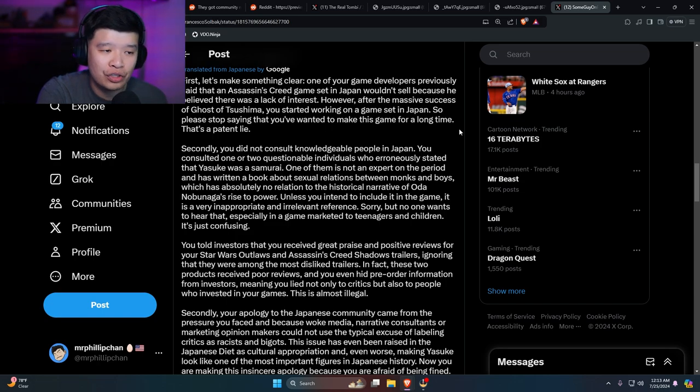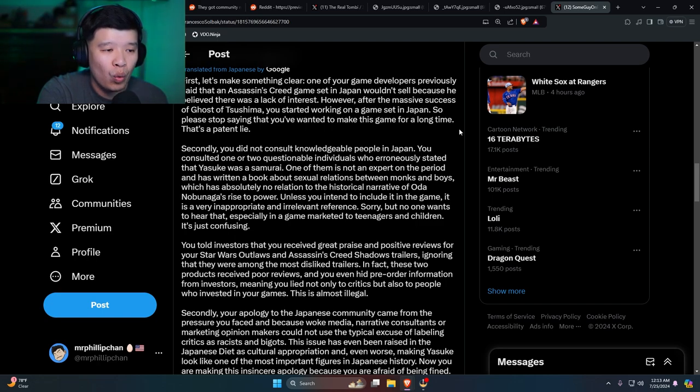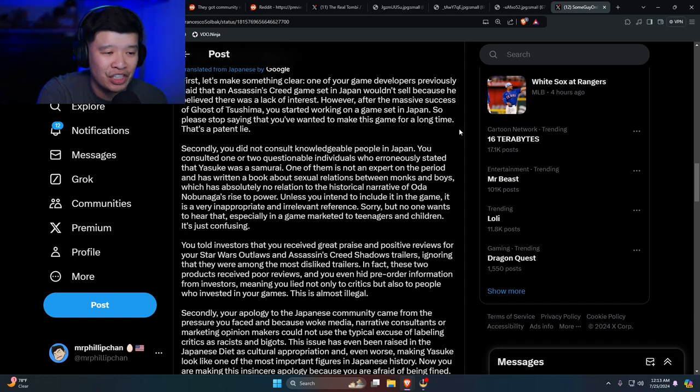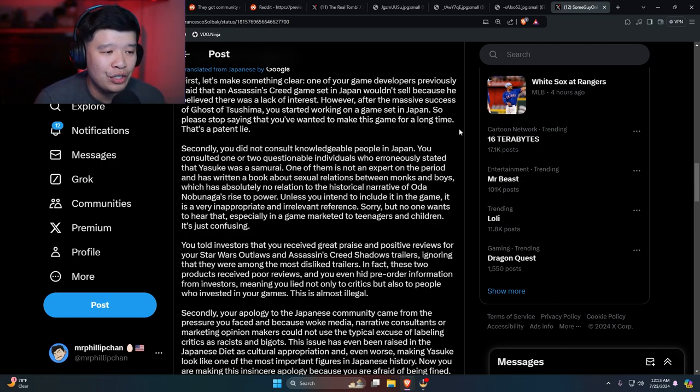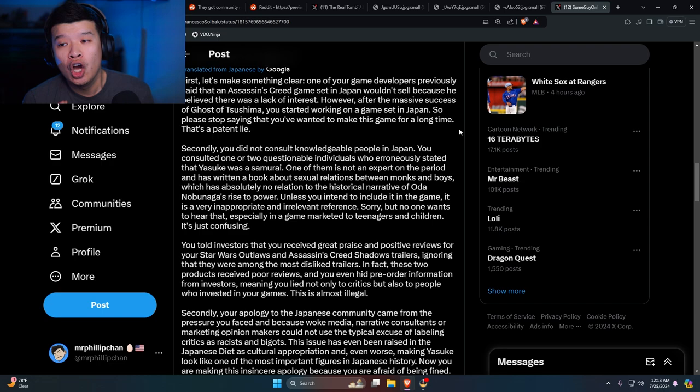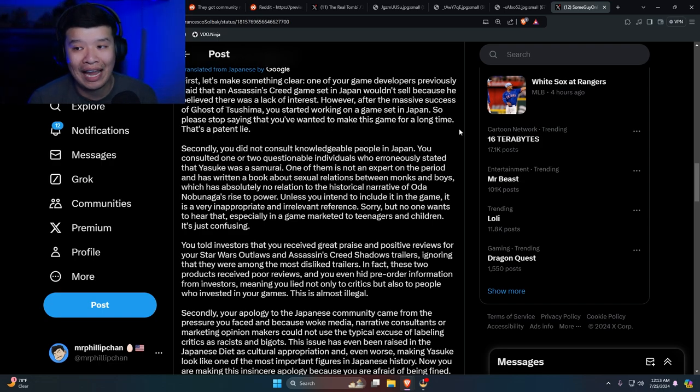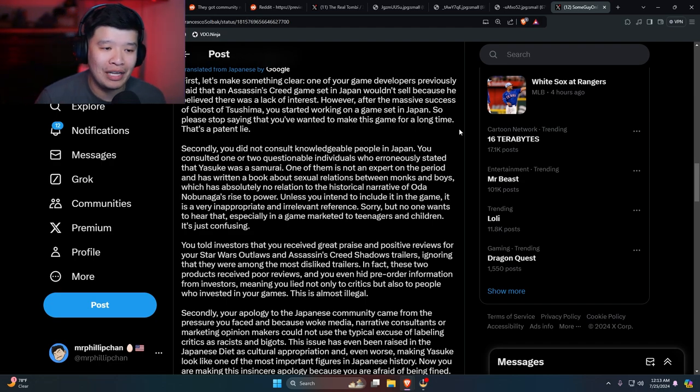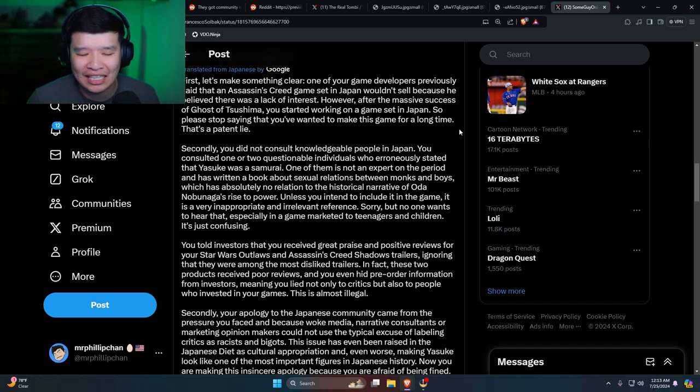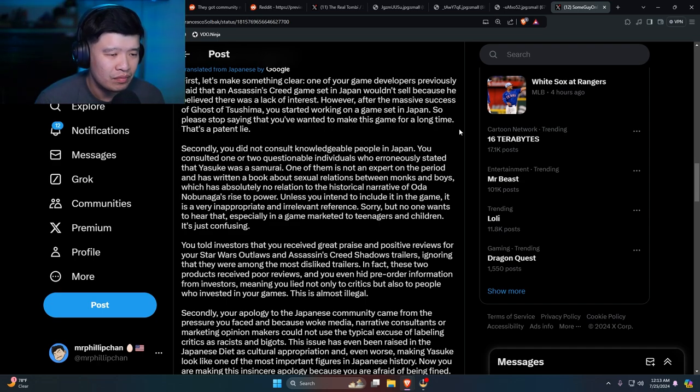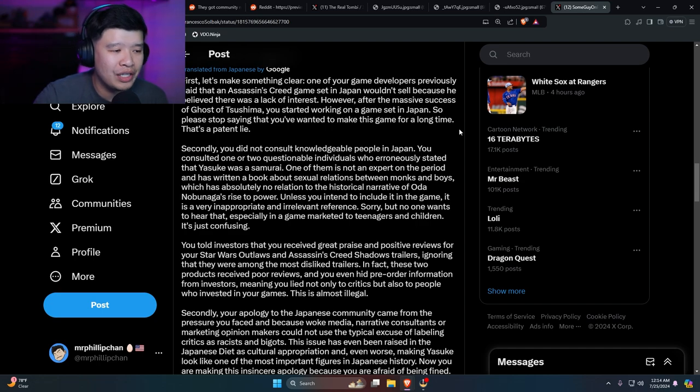Secondly, you did not consult knowledgeable people in Japan. You consulted with one or two questionable individuals who erroneously stated that Yasuke was a samurai. One of them is not an expert on the period and has written a book about sexual relations between monks and boys, which is the Asian girl we talked about, which has been absolutely no relation to the historical narrative of Oda Nobunaga's rise to power. Unless you intend to include it in the game—now here's the thing, we already know that they're making Naoe and Yasuke, you can have sex with boys and men and women. Okay, men and women. You can have sex with any kind of, I don't know, it's pansexual whatever. Unless you intend to include it in the game, it is very inappropriate and irrelevant reference. Sorry, but no one wants to hear that, especially in the game marketed to teenagers and children. It's just confusing.